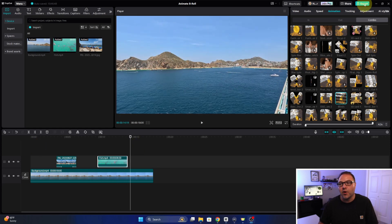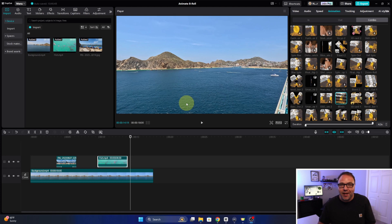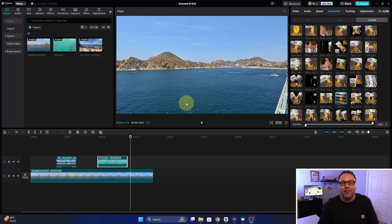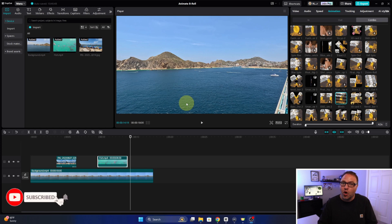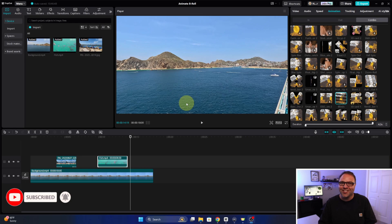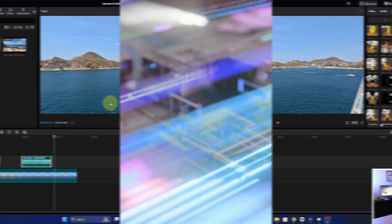And from there you can just go ahead and export your project when you have it just how you like it, and really it's that simple to animate b-roll here in CapCut for desktop on your PC. So hope this video helped you out, make sure to hit that subscribe button. Thank you so much for watching and until next time take care.